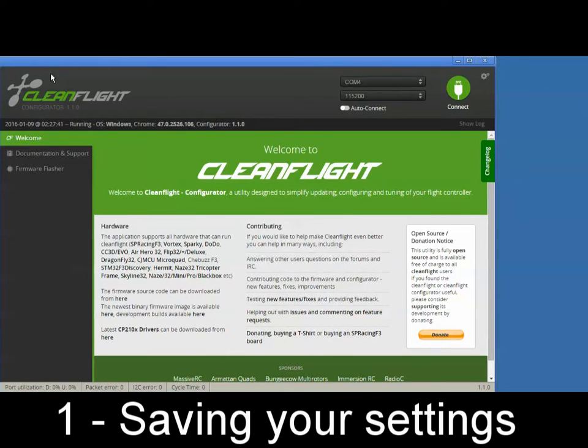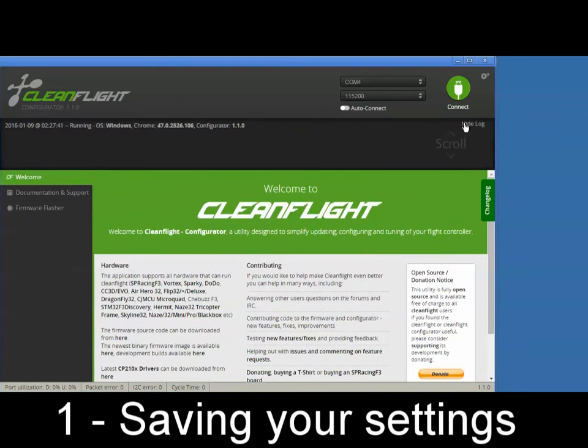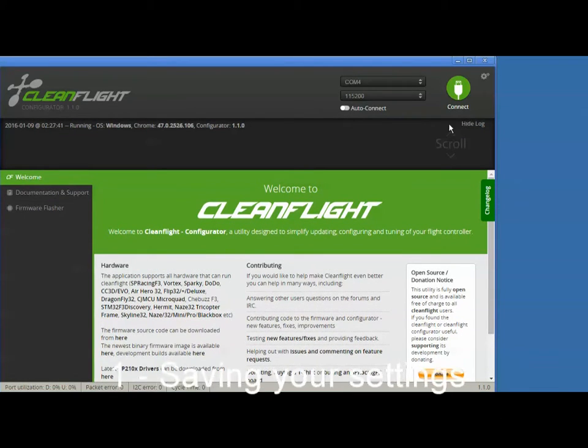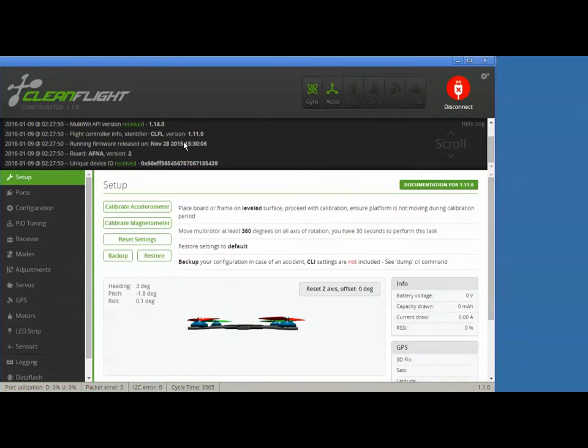First of all, start CleanFlight, and I like to show the log, so go ahead and turn that on. If you haven't already, plug in your Naze and press connect.